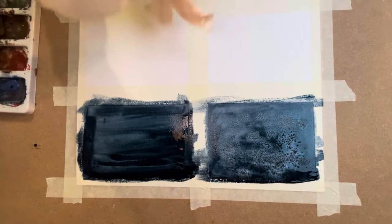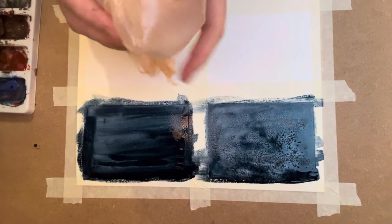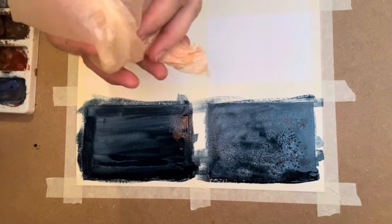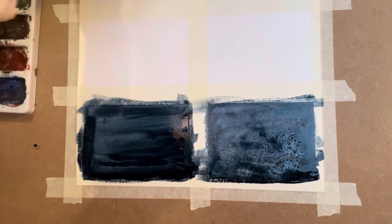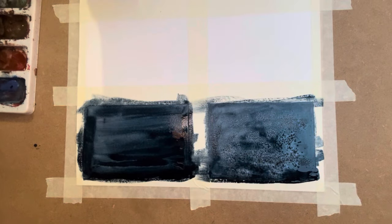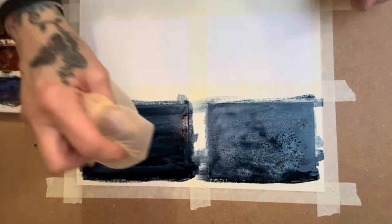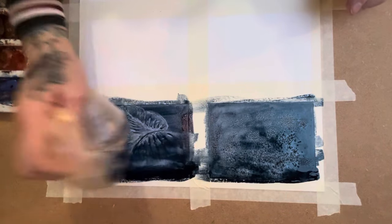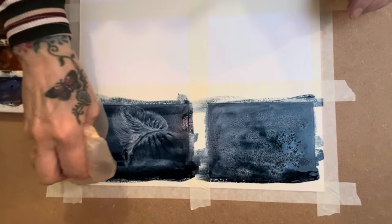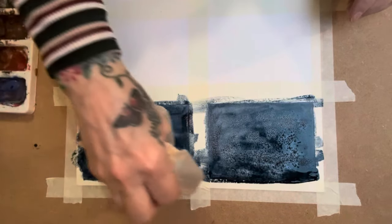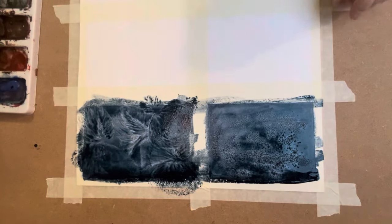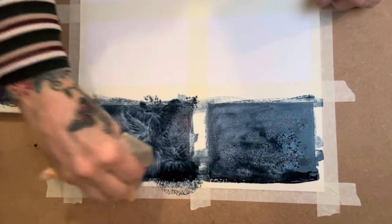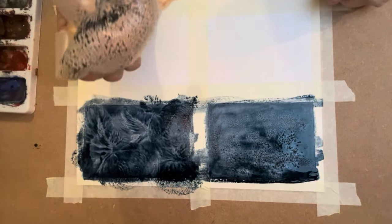I've blown up a plastic bag. This is just an ordinary bag here and I've tied it together. And then what I'm going to do with this is I'm just going to squash it onto the picture. And it makes beautiful marks here, as you can see. Absolutely beautiful.